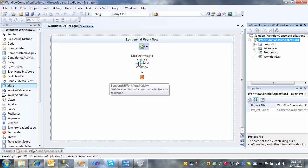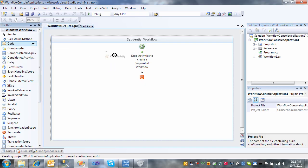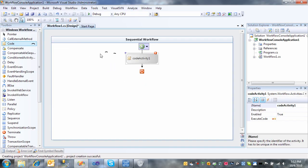And when you create that project, what it does is it creates a blank sequential workflow where you can drop your code activities. So I'm going to go ahead and drop three of them.